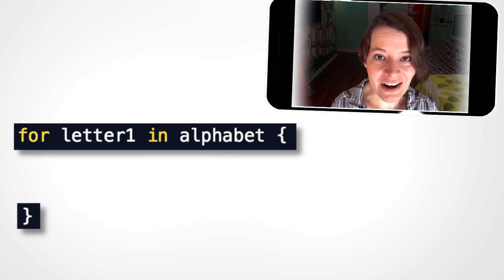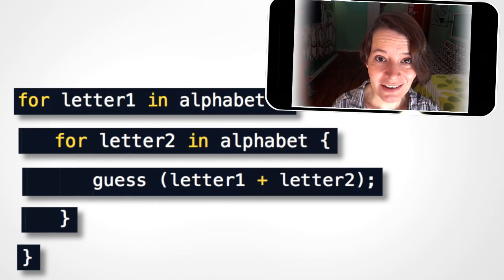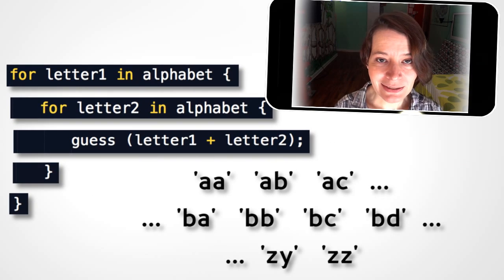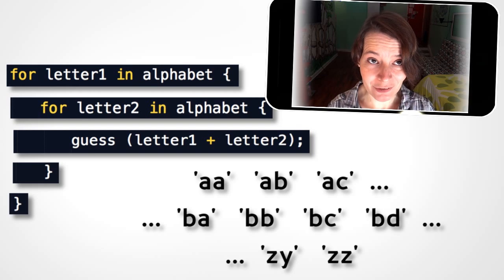So for every letter, I pair it with every other letter. A, A, A, B. Yeah, that's all possible two-letter words.